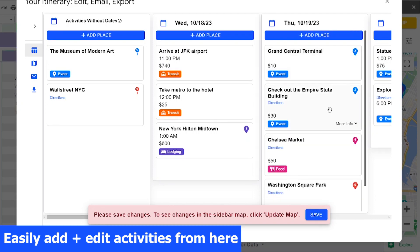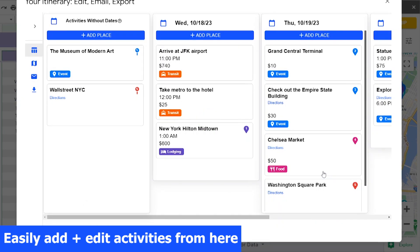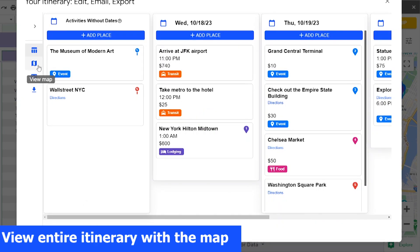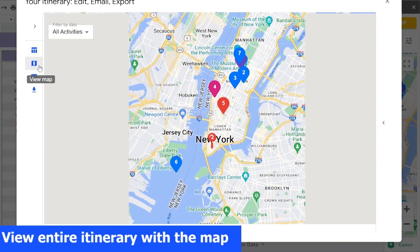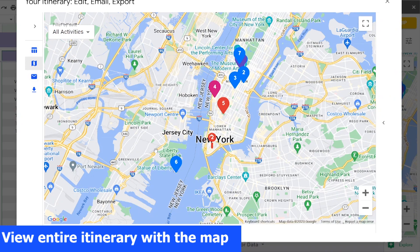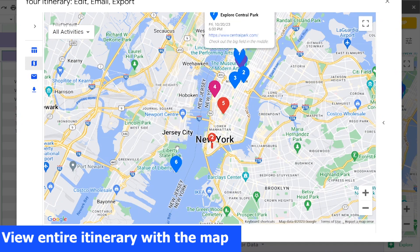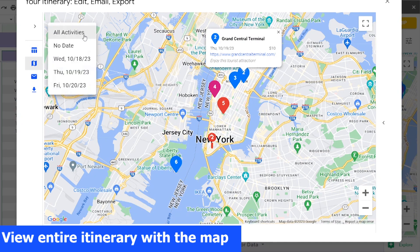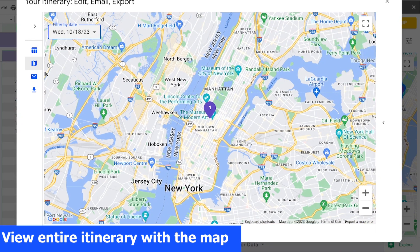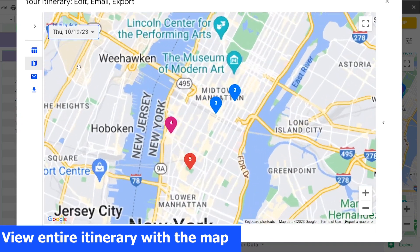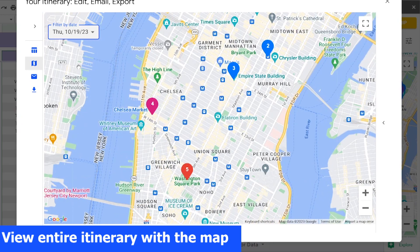Once you are done editing, click Save to update your spreadsheet information. In this view, you can also see a map with everything in your trip itinerary. Filter the map just like you would on the sidebar to take a look at each day in your itinerary.